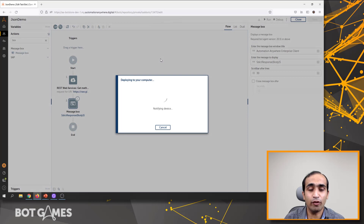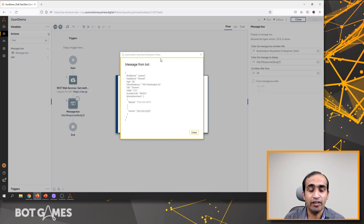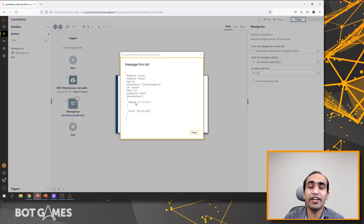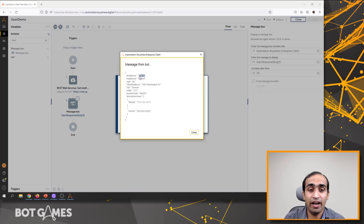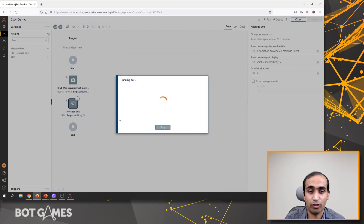Now let's run the bot to see how the response looks like. We will give it a few seconds for the bot to download itself into the computer and then it will start executing. We should be able to see the entire JSON response the way we just saw it on the Chrome browser earlier. Now we have received the entire response here. Next, let's start retrieving individual elements — let's extract the word James and the corresponding key is first name. I'll just copy this first name and click close.